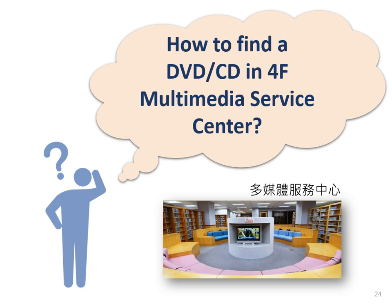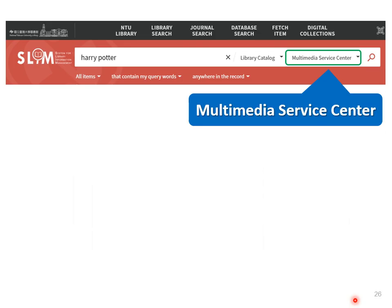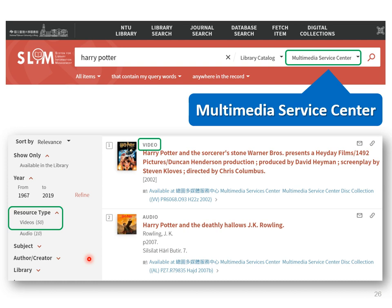Now, we are in the Multimedia Service Center — 多媒體服務中心 in Chinese. Here are various audio-video collections you may pick up from the shelf, such as DVD, VCD, or CD. You are welcome to watch films in the center with comfortable facilities. Let's look at how to search for a DVD in SLIM. We take Harry Potter as an example again. First, you can select Multimedia Center on the right-hand side of the search bar. Second, on the left-hand side, you can limit the search result to video. So here are Harry Potter's movie DVDs. Remember to write down the code number and come in to the center to find the DVD.